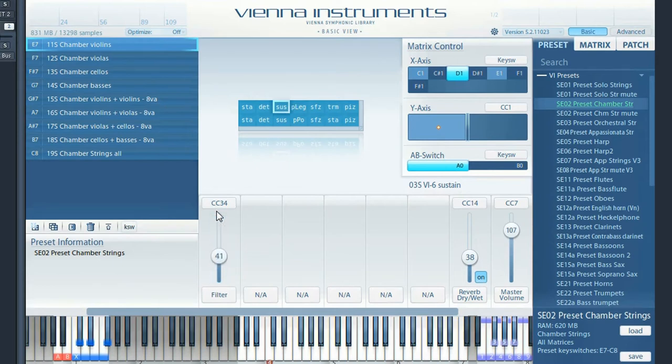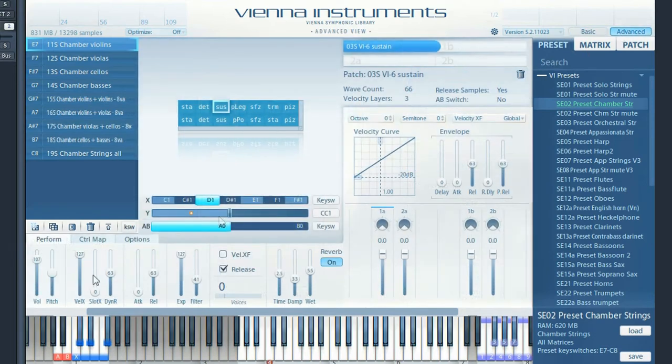This is also possible in the preset settings. Additionally, you can switch off release samples if you don't need those.